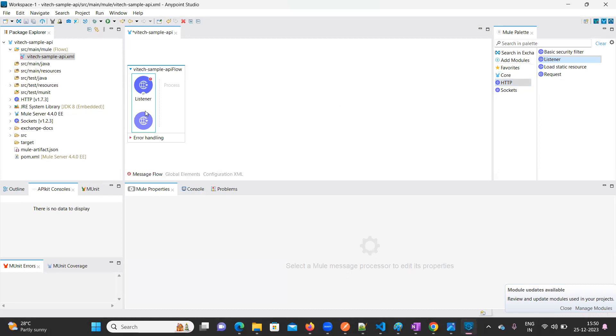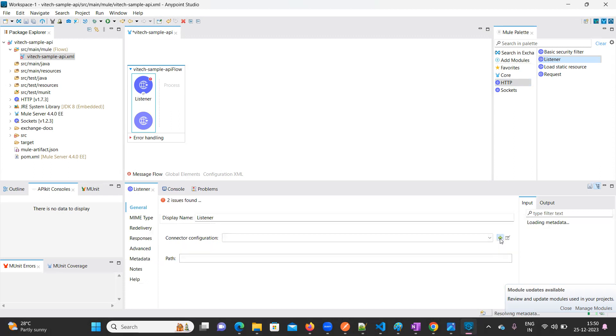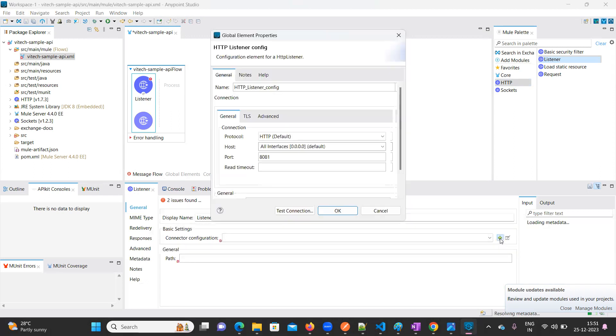Here we need to configure the port. Click on this plus button. I want to run my project on 8081, this is default. If you want to change your port to 8085 or 8086, you can change it. I'm going to keep it as default.